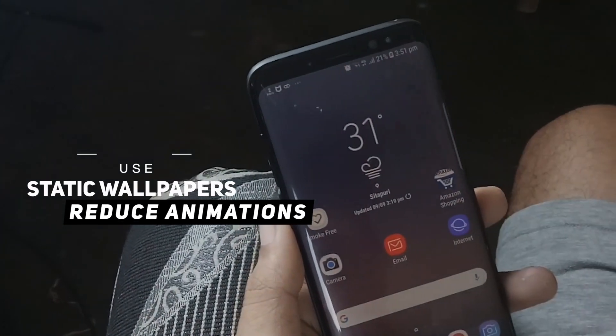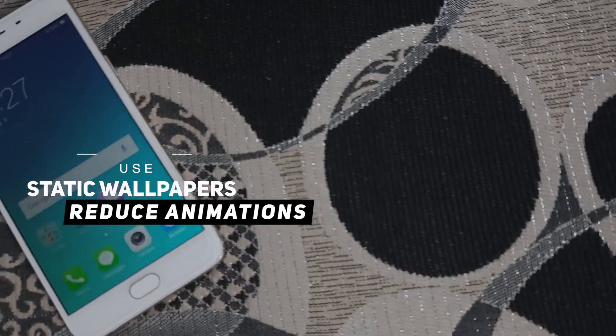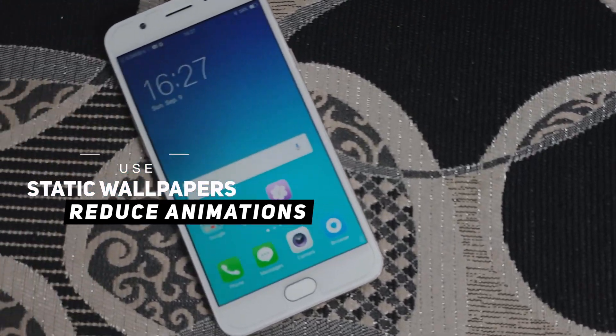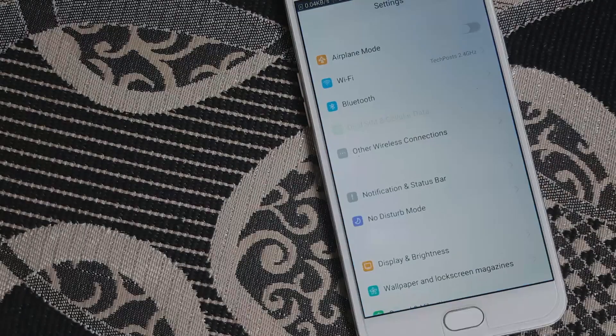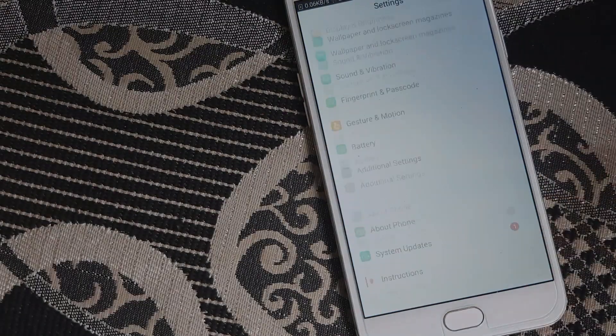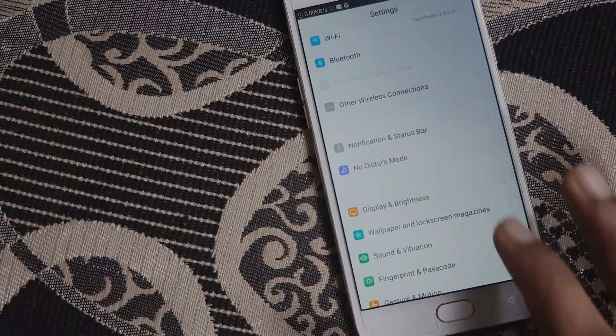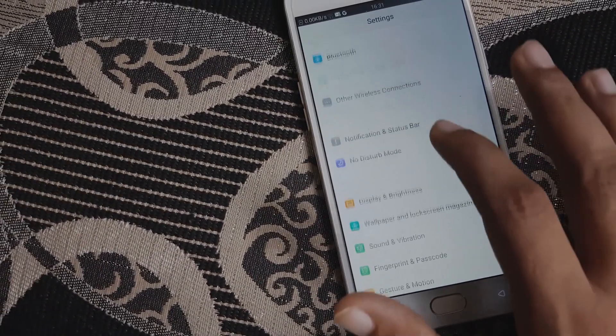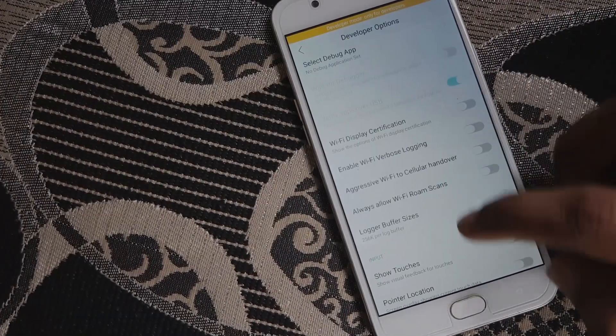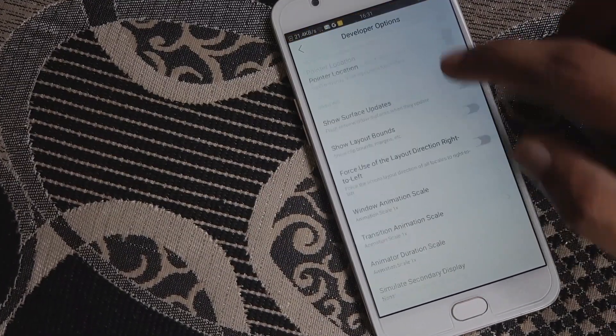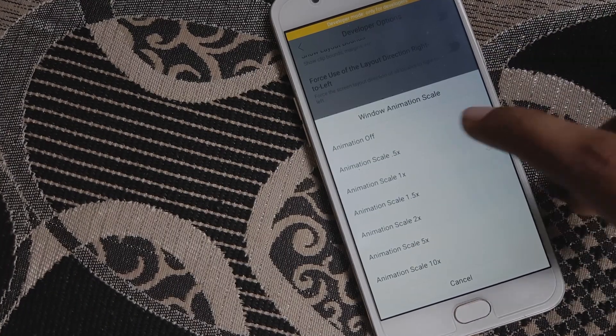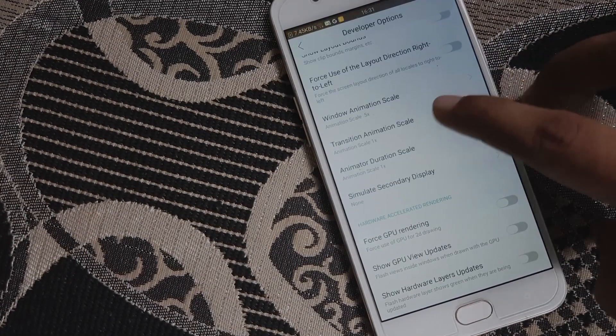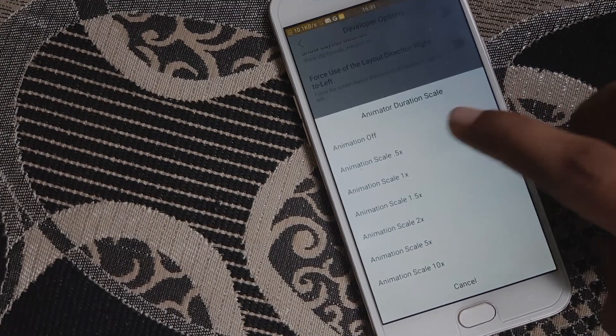Second, use static wallpaper on your device and reduce animation speeds. Especially if you own a budget Android device, consider turning off animations under developer options. Trust me you will see huge improvement but you need to sacrifice on transition and animations.